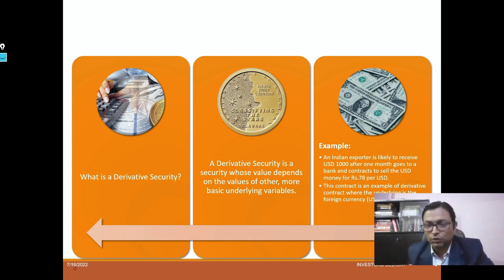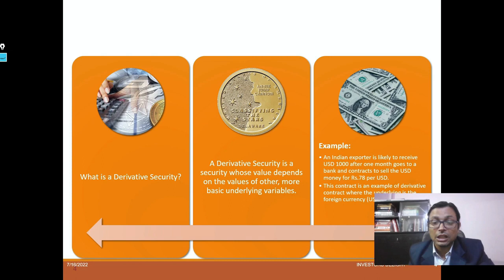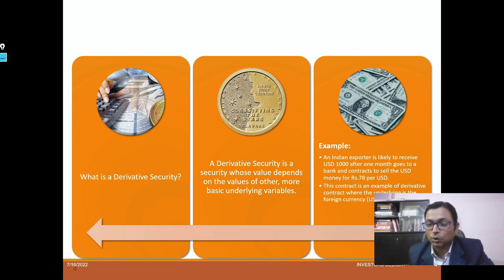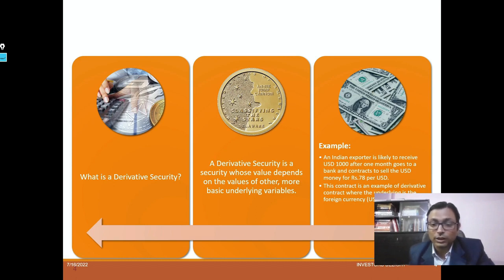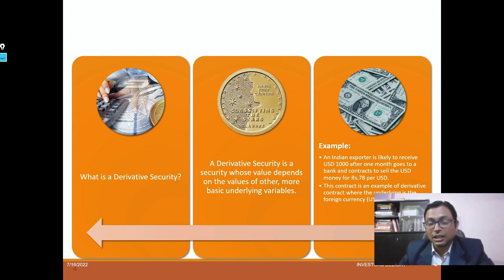For example, an Indian exporter is likely to receive USD 1000 after one month, and goes to a bank to enter a contract to sell the USD money for Rs. 28 per USD. This is an example of a derivative transaction — it can be a future or a forward transaction depending on whether it is done on an exchange or another platform. This contract is an example of a derivatives contract where the underlying is foreign currency.